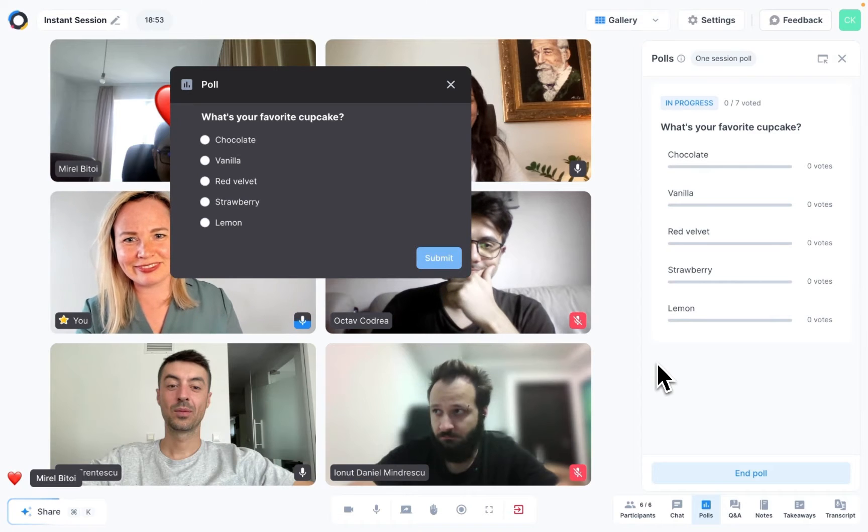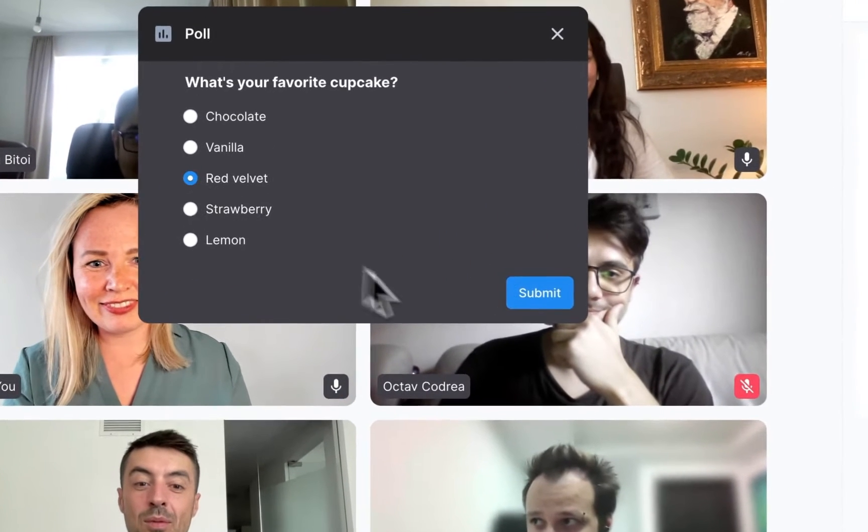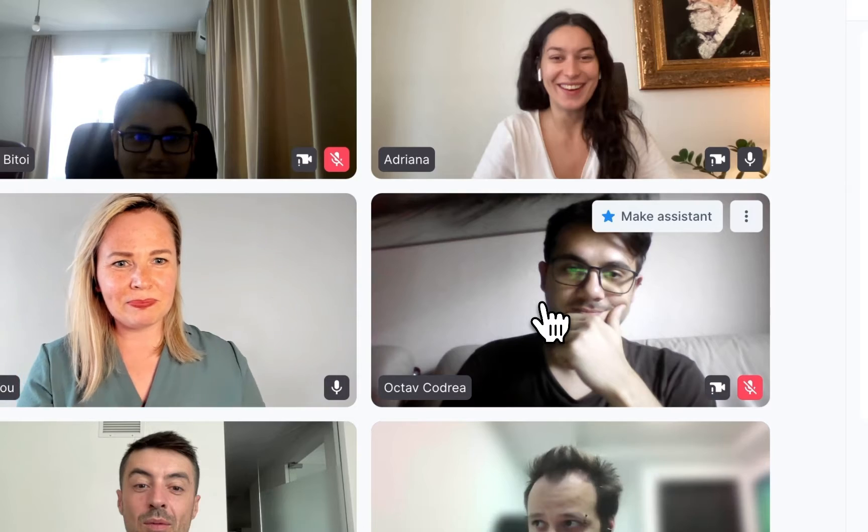You know that moment when you can see that your participants are starting to lose interest and get distracted? Well, I've got good news for you. Sessions has the perfect way to make your webinars and meetings more lively and interactive, and it takes only seconds to do. Today I'm going to show you how to set up an interactive poll during a live session.